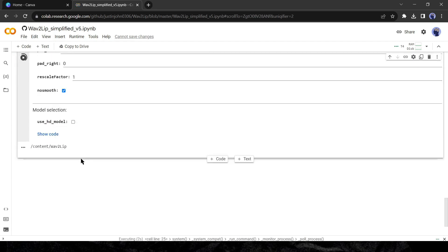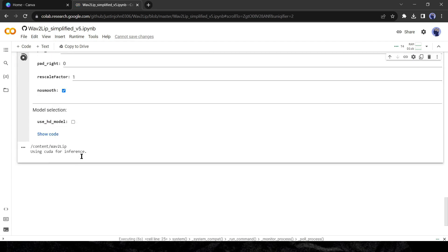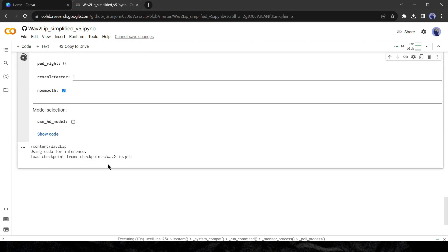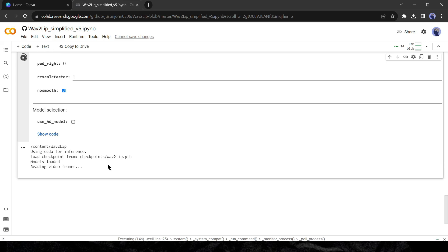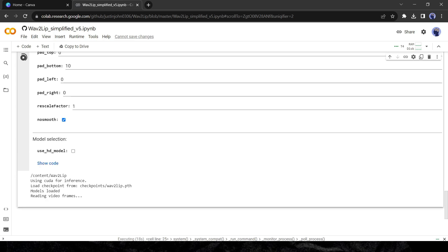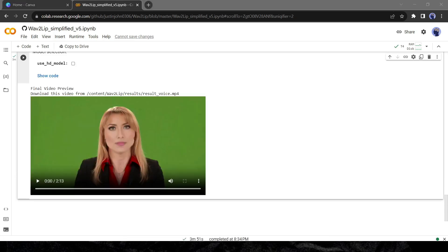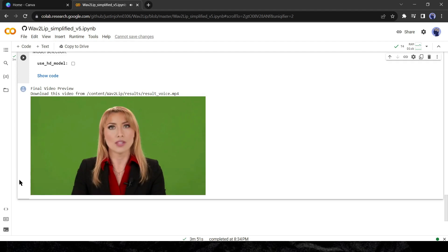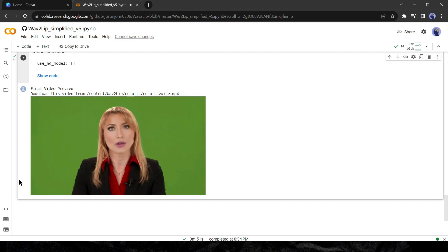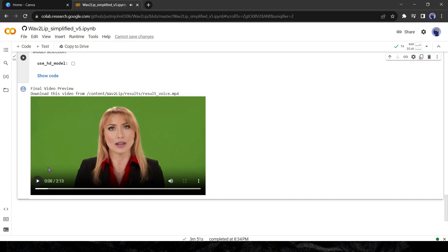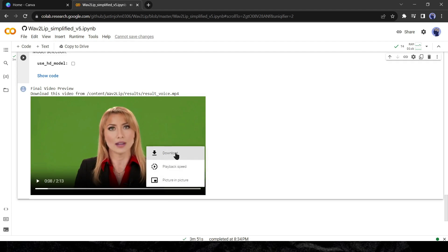Once both video and audio are uploaded successfully come to step number four and run the cell. It may take up to 10 minutes to complete the process. Once the process is completed you will find a preview. To download the video click on the three dot menu from here and then select download. And our video is now ready.